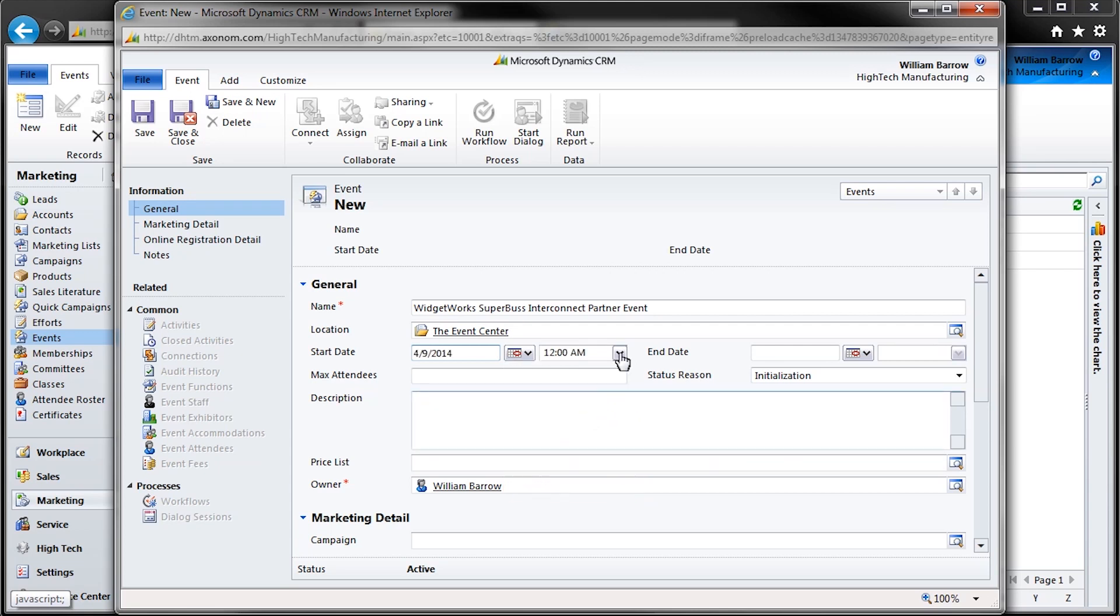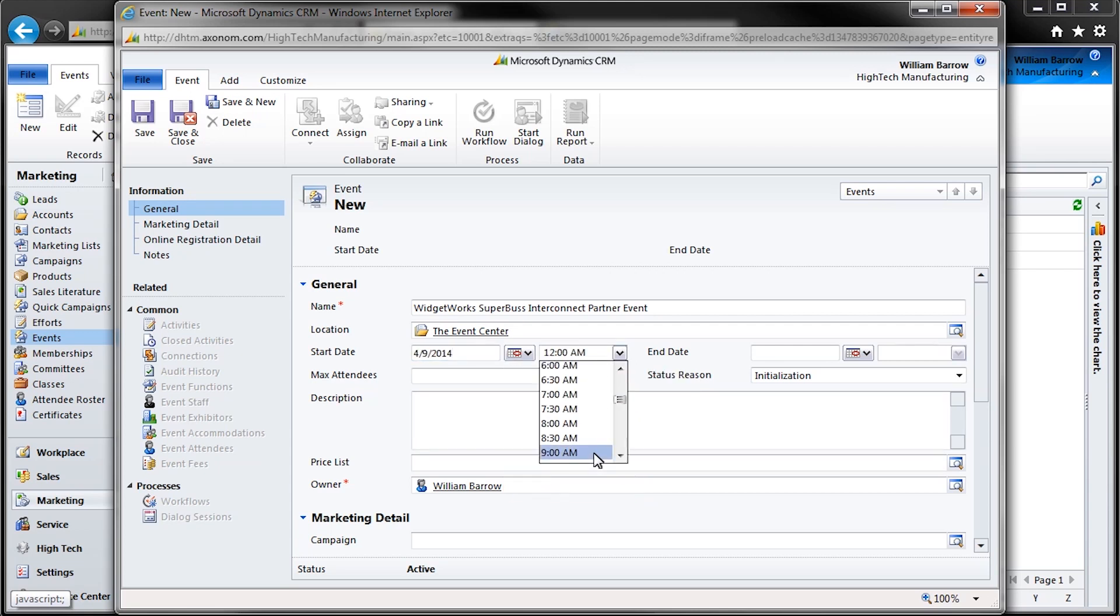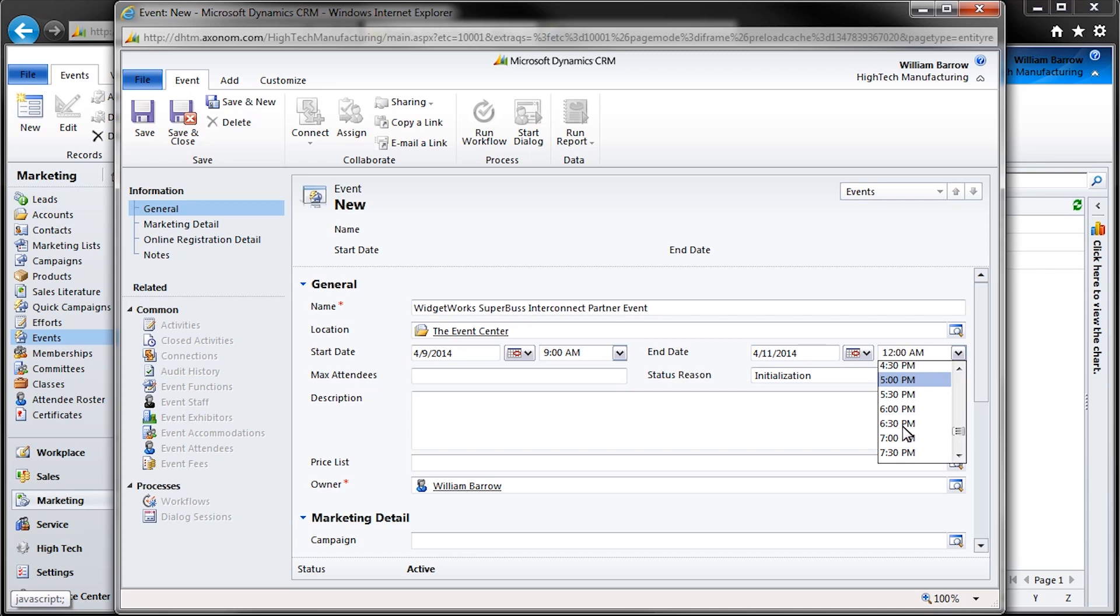The calendar tool will be familiar to anyone who's booked a flight online or used Microsoft Outlook. It's all part of that intuitive PowerTrack interface that makes entering data so much easier. And here we'll enter the maximum number of attendees that we'll be able to manage at this event. And we'll enter a description of the event here.